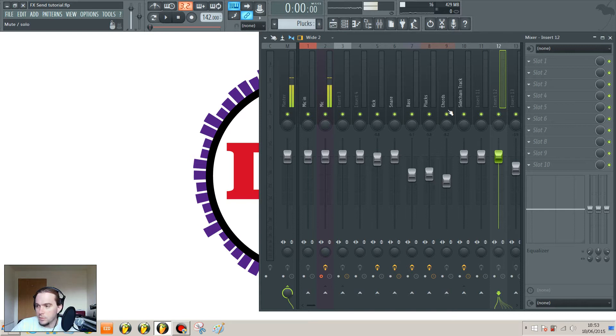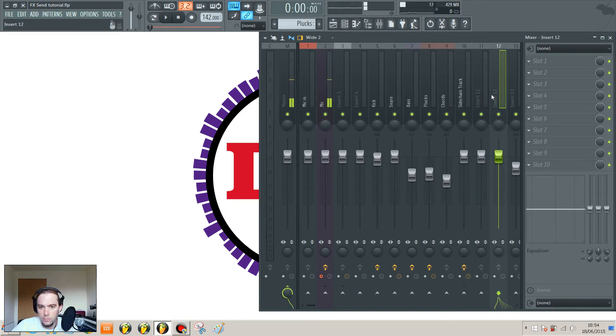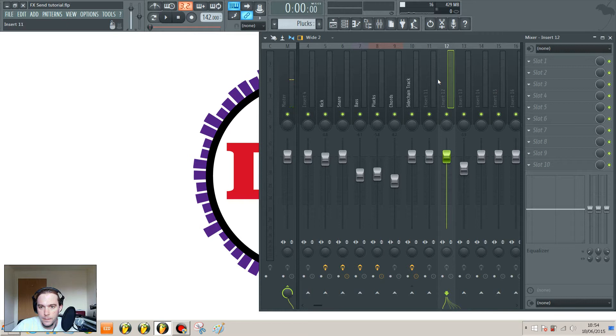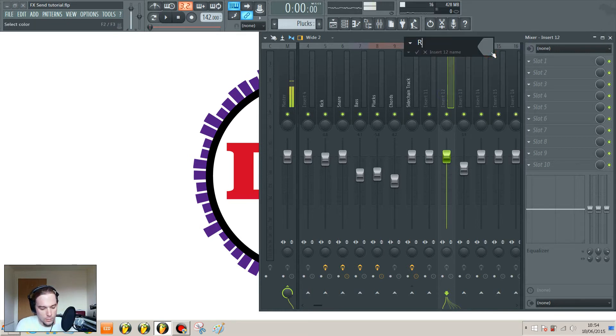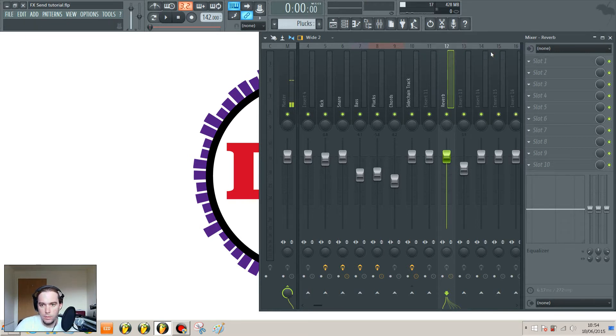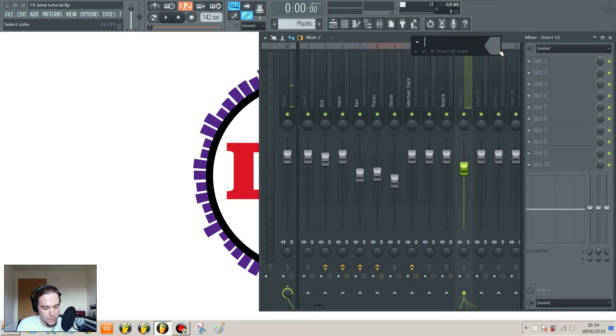We'll keep it simple and we'll start by creating two send channels over here. First of all we'll have a reverb and then we'll have a delay.